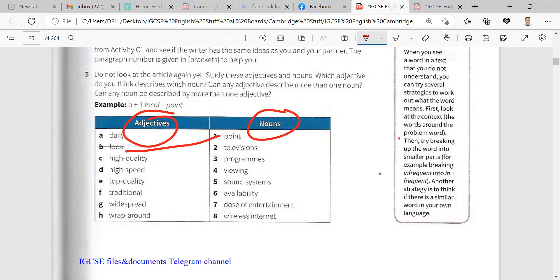Focal point. Daily what? Daily programs. Yes, you can say daily programs or you can say daily doses of entertainment, right, or you can say daily availability. High quality, you can call it television. Yes, you are right. You can say quality televisions or high quality sound systems.